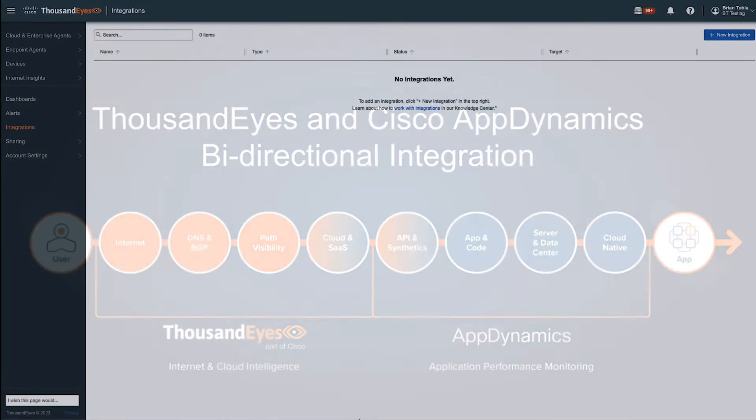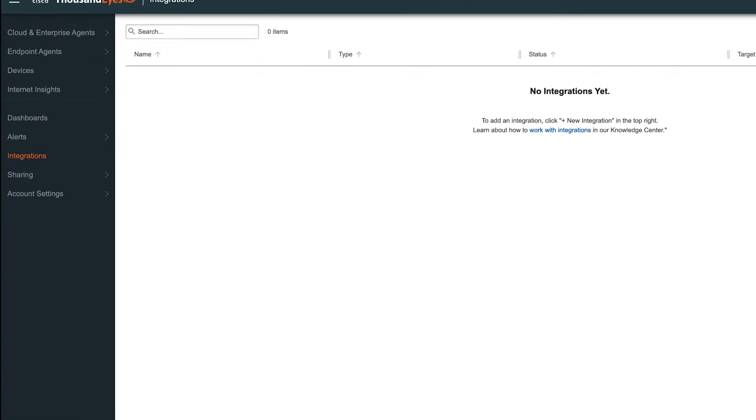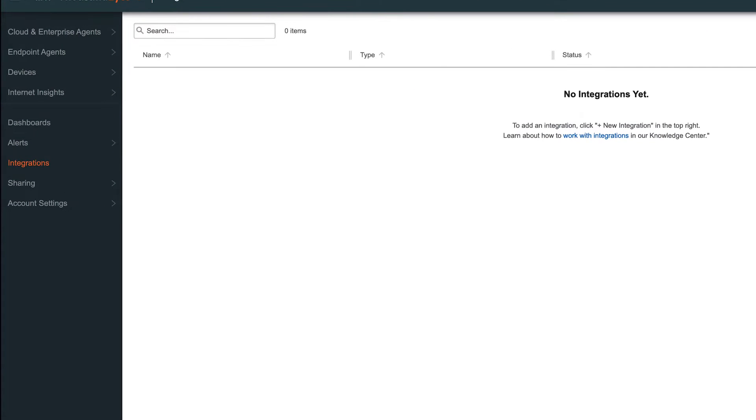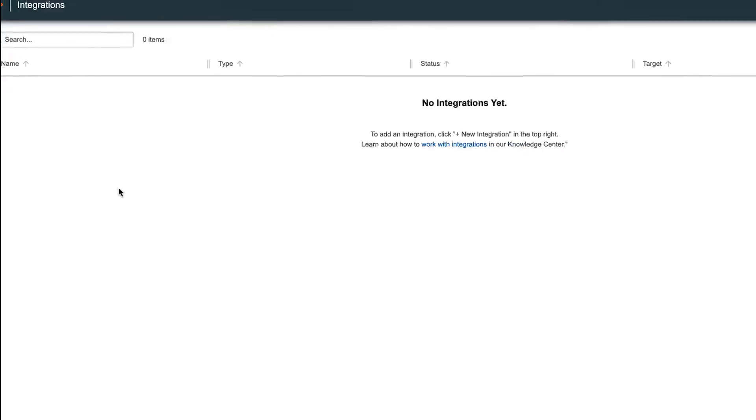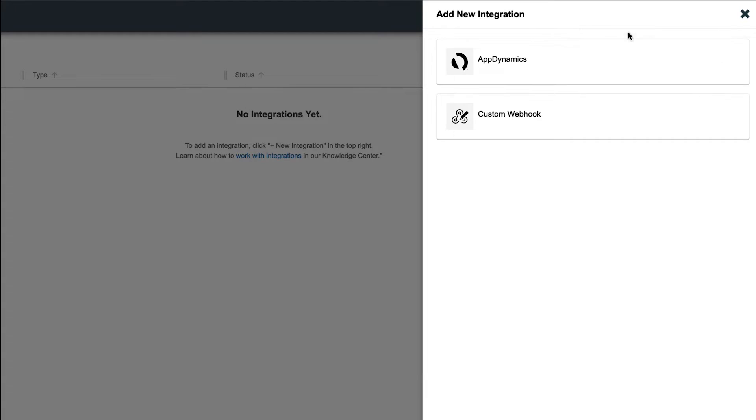First we'll configure on the ThousandEyes side. You can navigate to Integrations, which is now the centralized place for adding the AppDynamics integration, as well as custom webhooks. We'll click on New Integration on the top right, and this will bring up a selection box, and we'll choose AppDynamics for this.